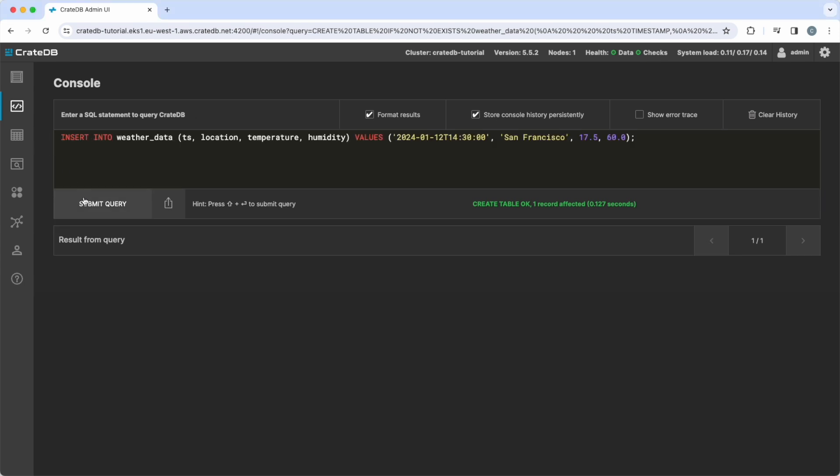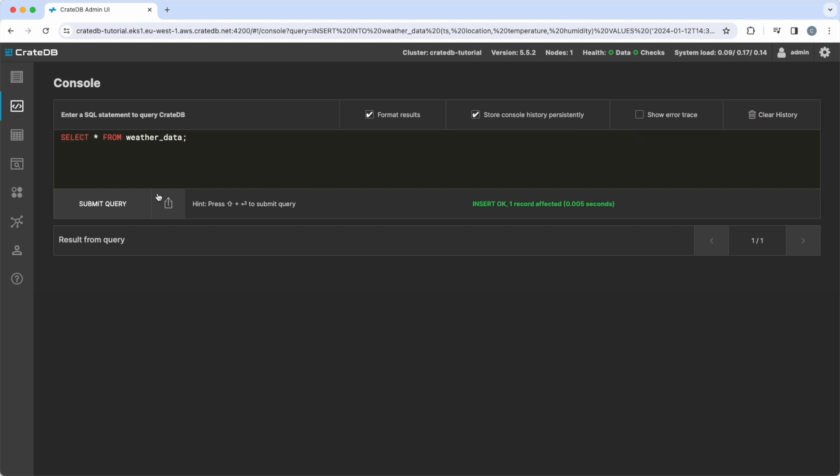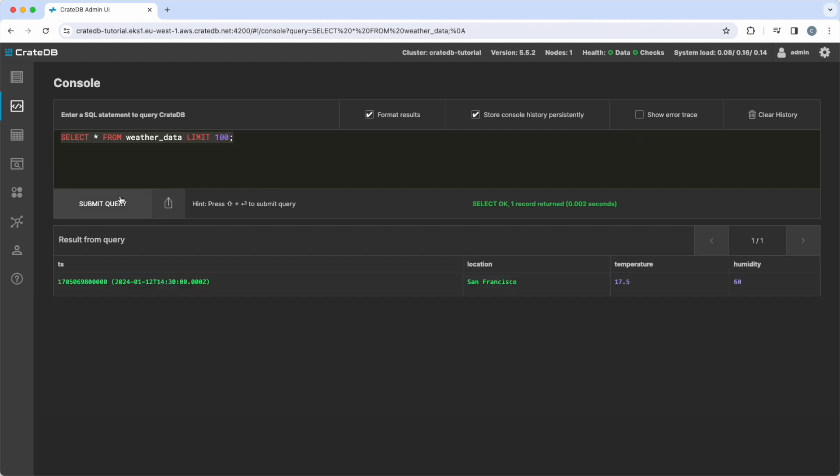The insert into command is used to insert a record with a timestamp, location, temperature, and humidity values for San Francisco. And we can view the data in our table using a select command.